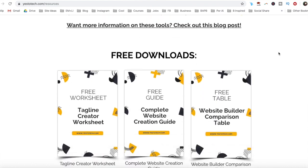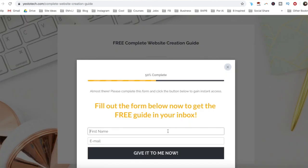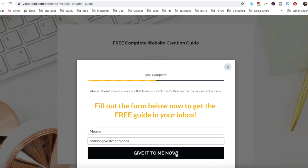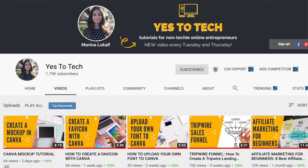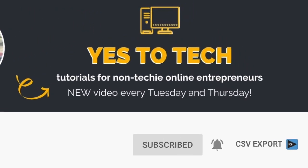If you've been wondering how to add HTML in the Wix editor, stay tuned until the end of this video to learn how to add HTML in Wix, and to get a free complete website creation guide to help you create your own website step by step without stress or overwhelm. Also, make sure to subscribe and hit the bell to be notified every time I post a new video. With that said, let's go ahead and jump right in.